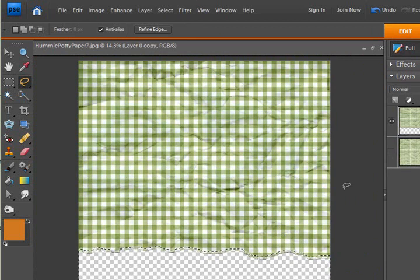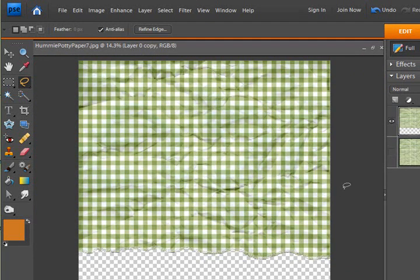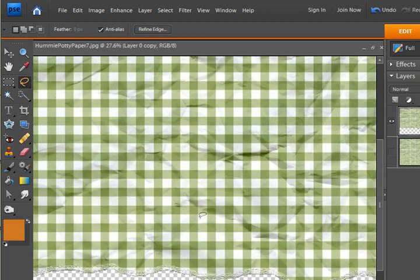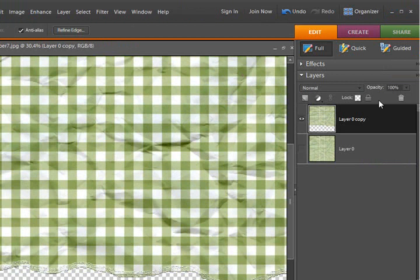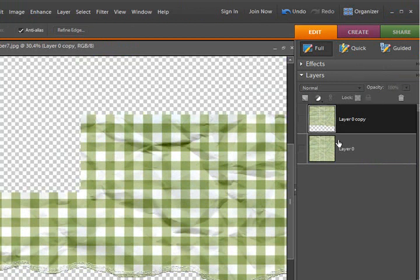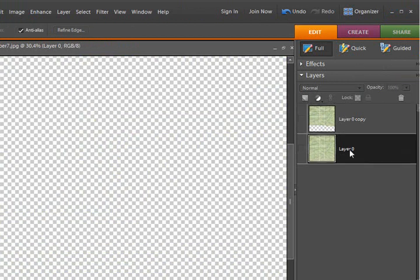And then I'm going to hit Control-D on my keyboard. And there is my torn edge. Now, you know, this isn't always the best way to do it, because this is now permanently torn. So let me show you some other ways.